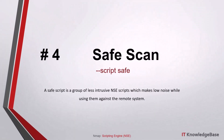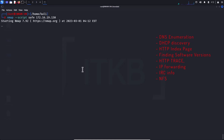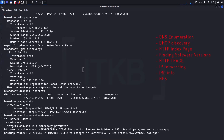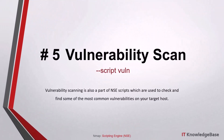Script number four: safe scan. A safe script is a group of less intrusive NSE scripts which make low noise when used against a remote system. They are used to perform DNS enumeration, DSCP discoveries and recursion, HTTP index page finding, software version detection, HTTP trace, IP forwarding checks, IRC information, NFS mounting, and more.